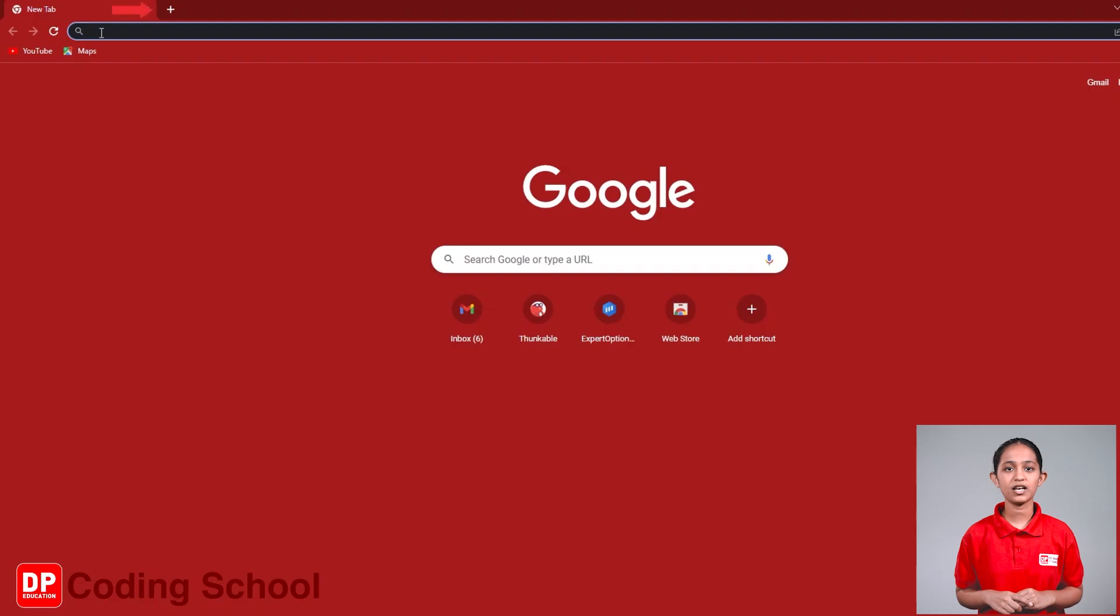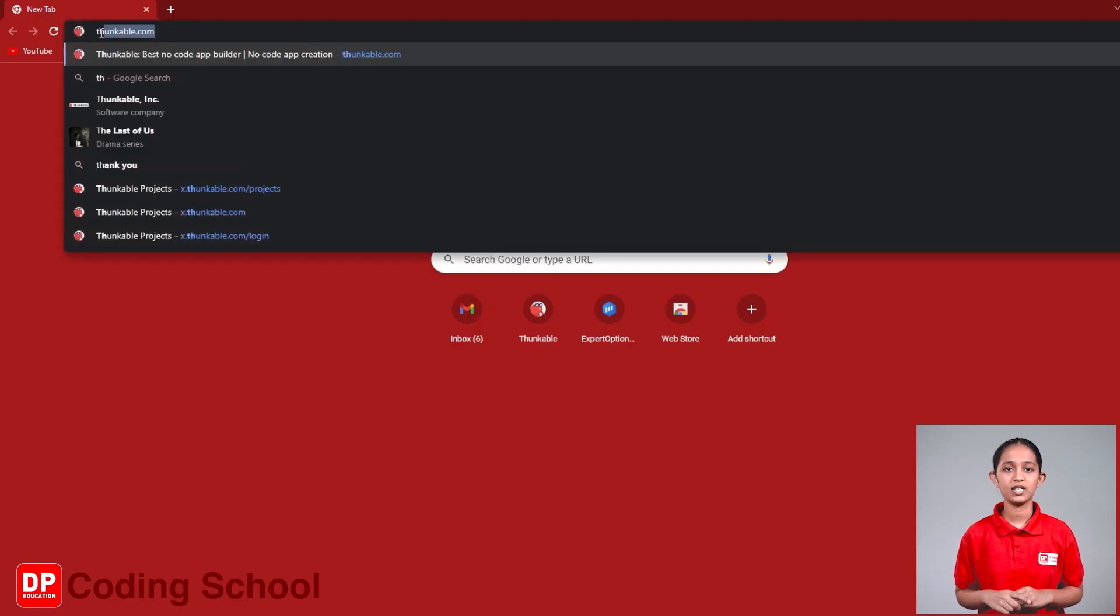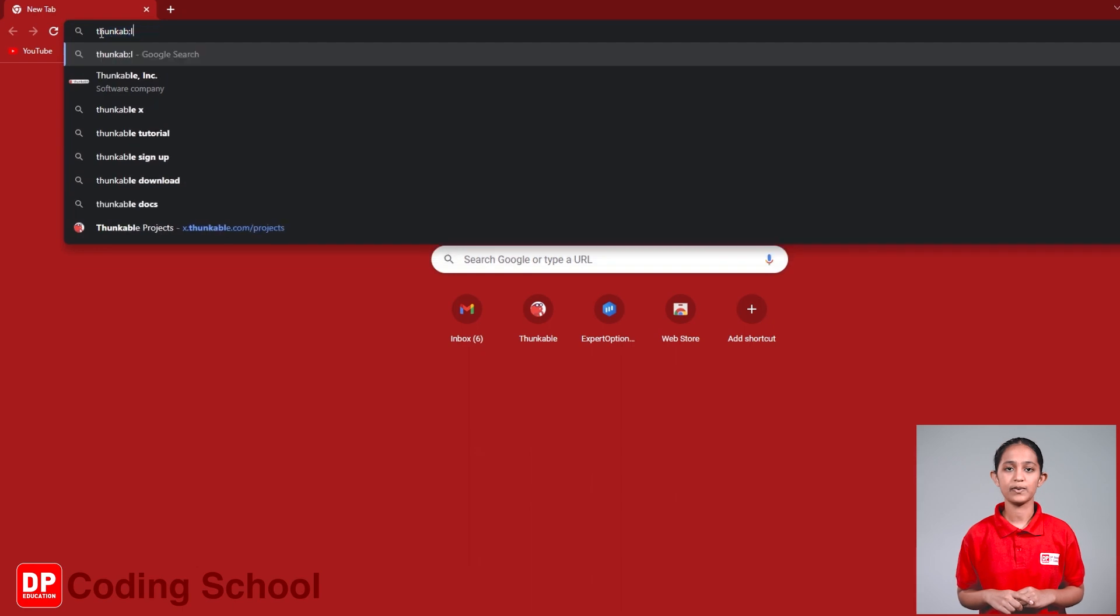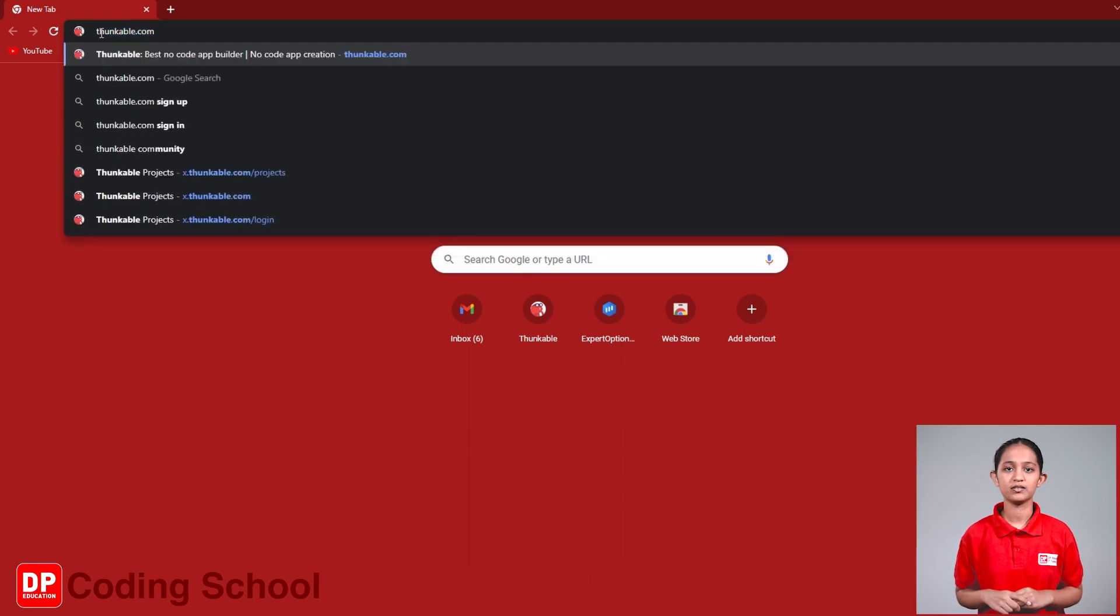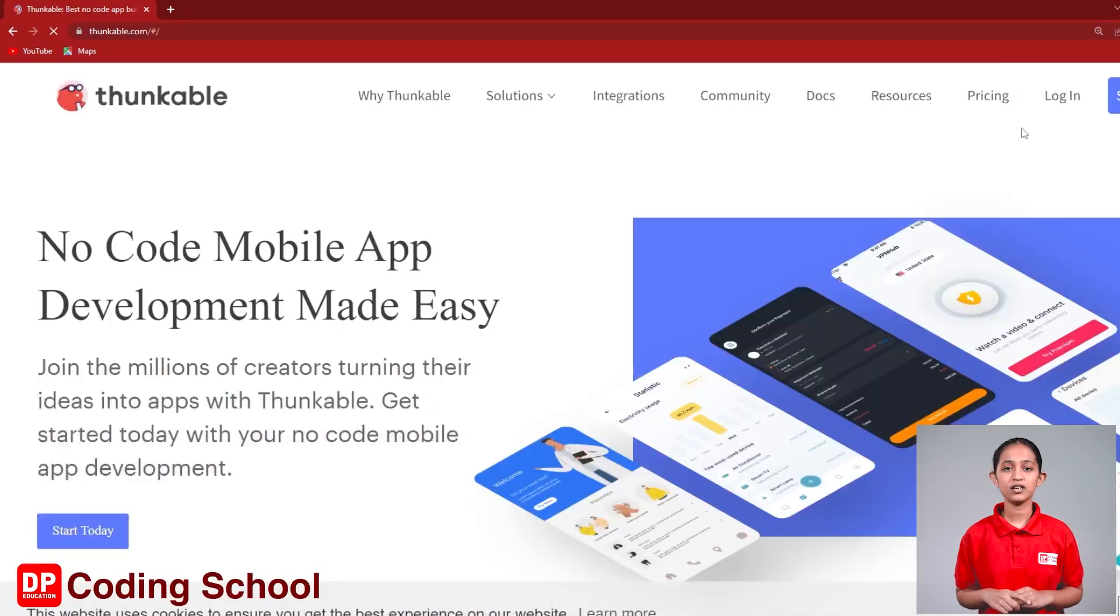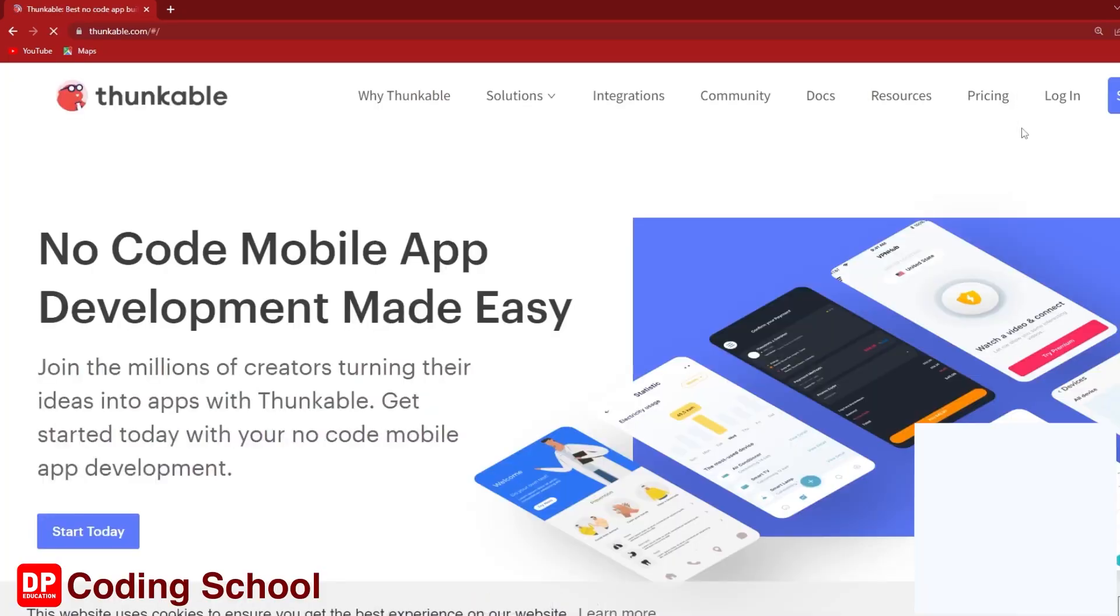Click on the plus mark at the top of the screen and open a new tab. Next, type thunkable.com in the address bar and click the enter button. Now you have entered the Thunkable website. Click the login button at the top.